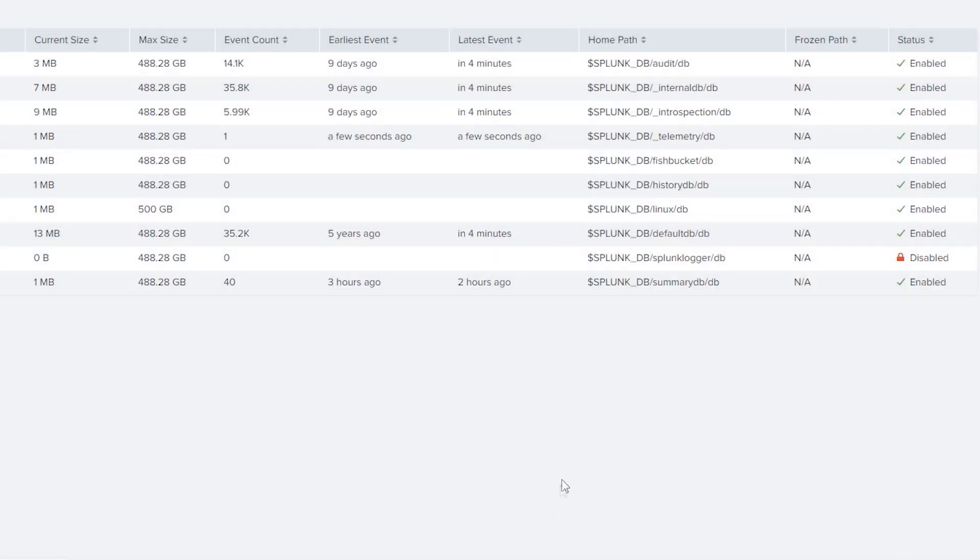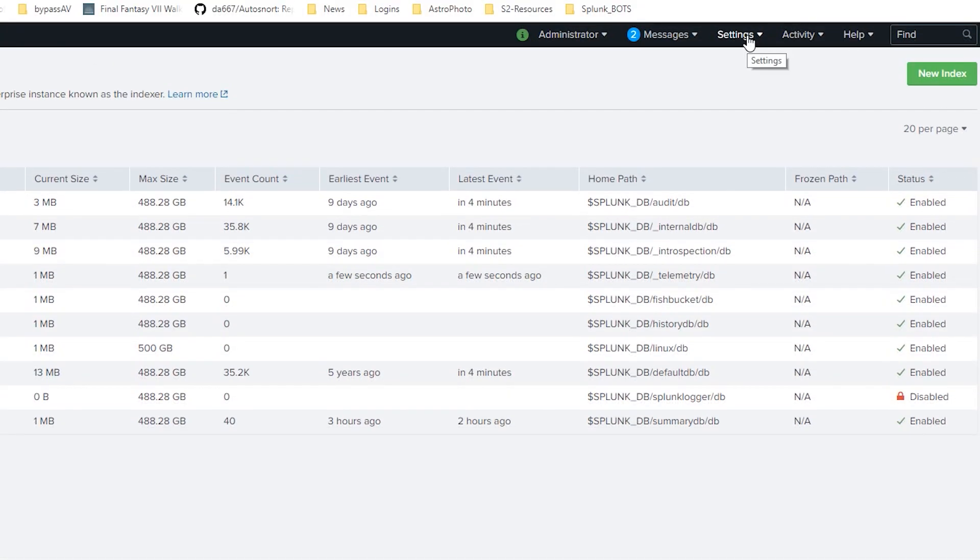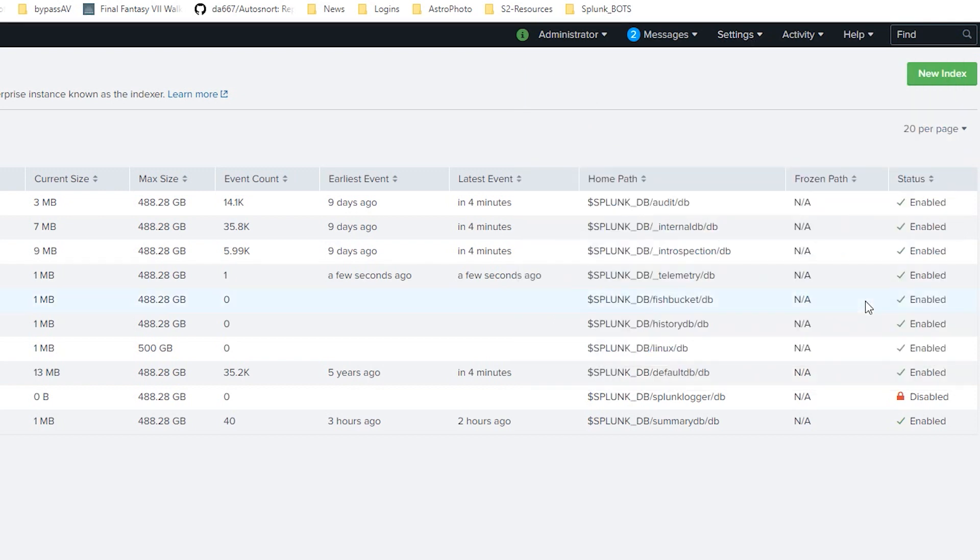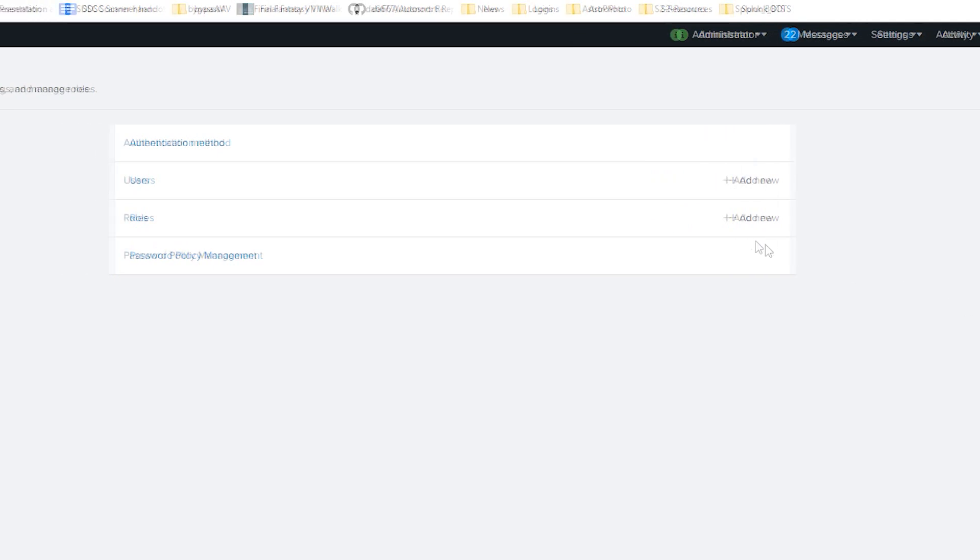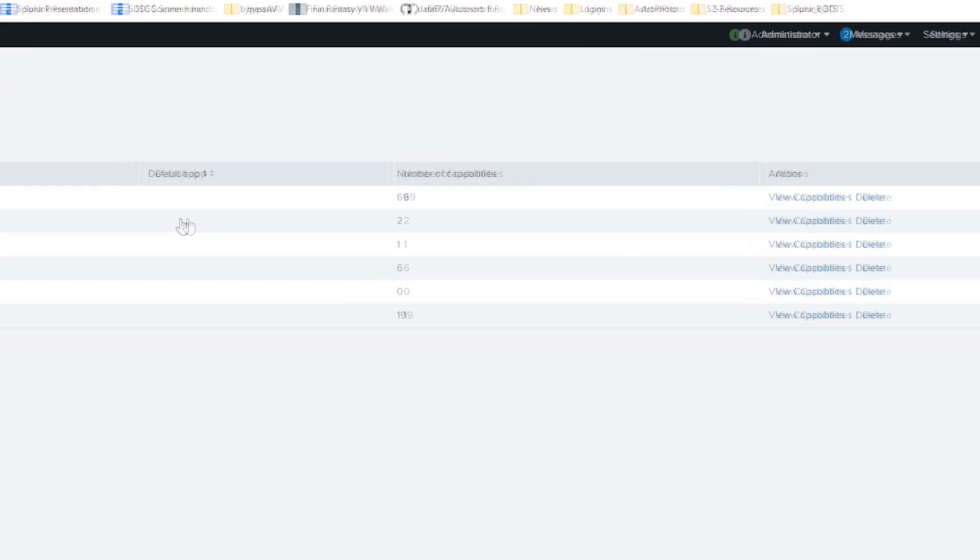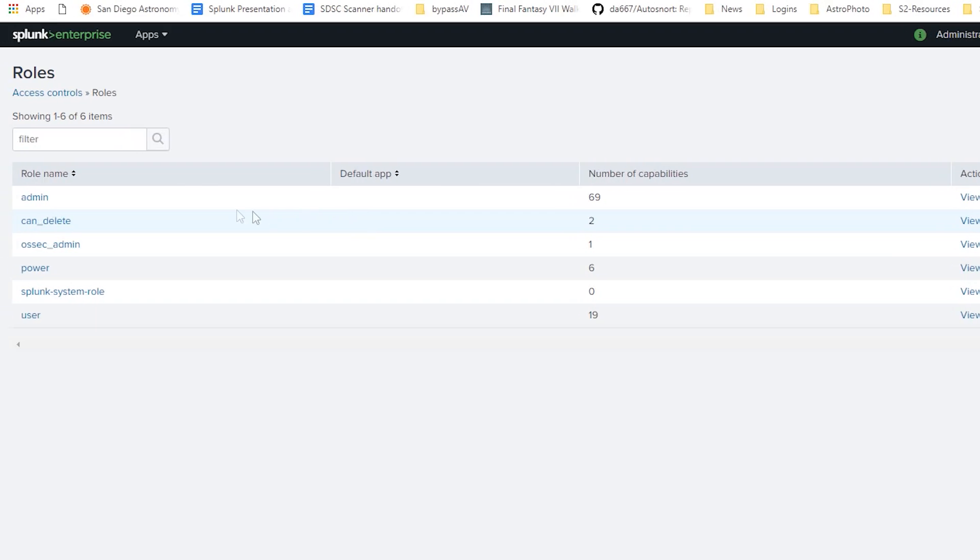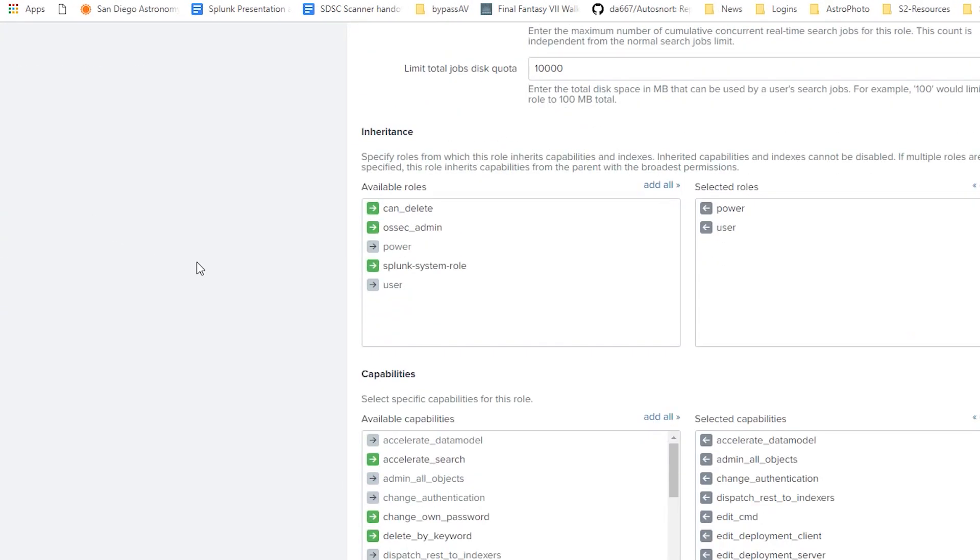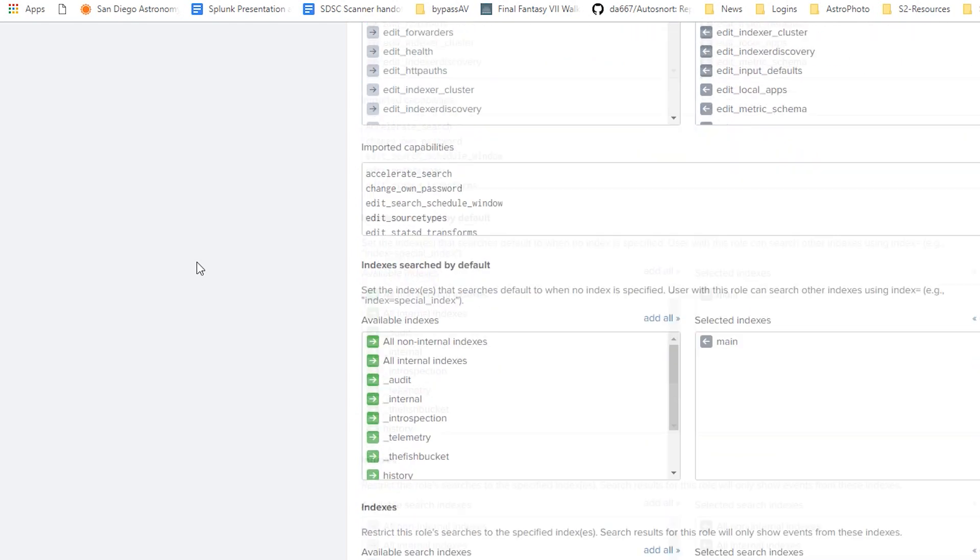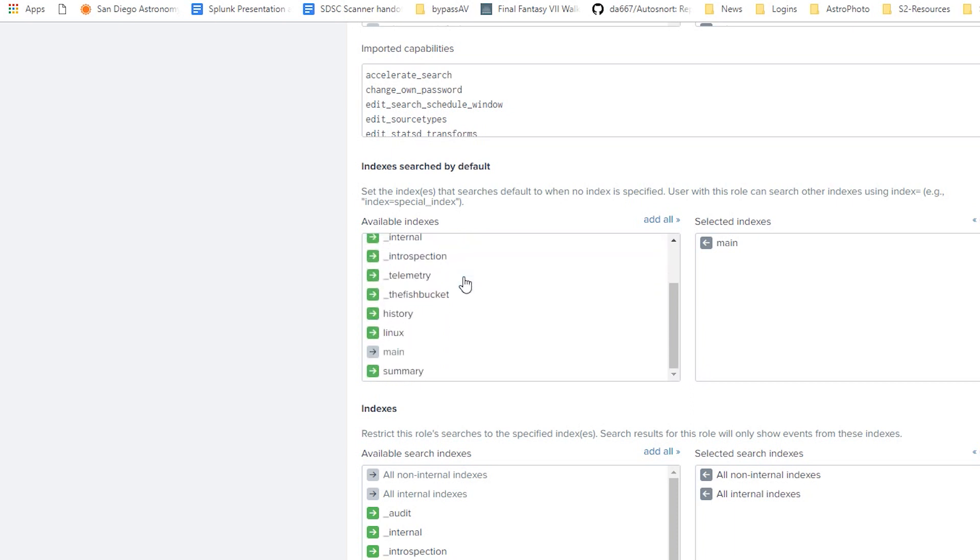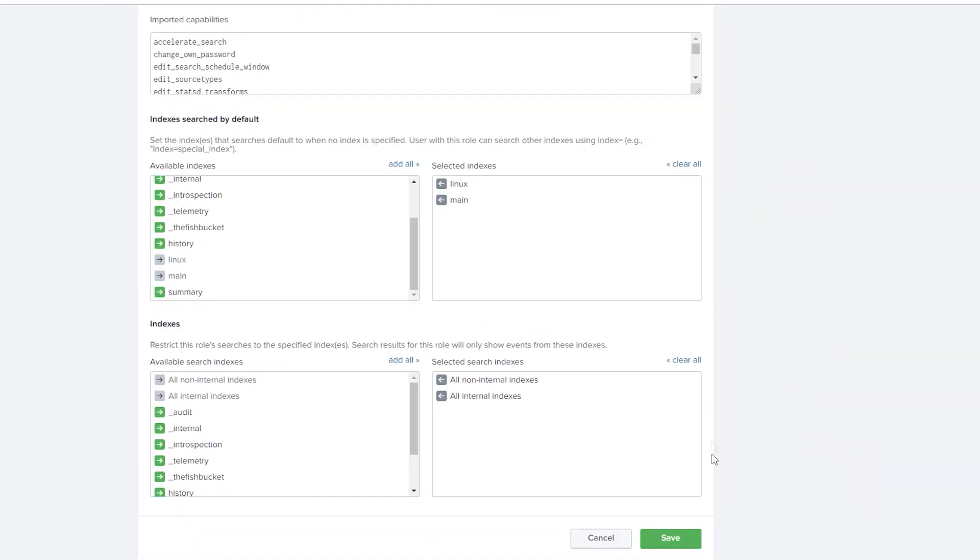Now we need to make sure our user can search that index by default. We'll go to Settings, Access Controls, and I'm an admin user. So under the Roles page, Admin, we're going to scroll down and under Indexes Searched by Default, we're going to add our new index Linux to our list. We'll click Save.